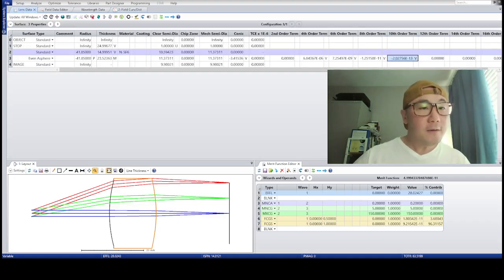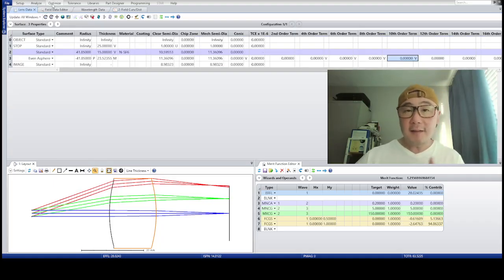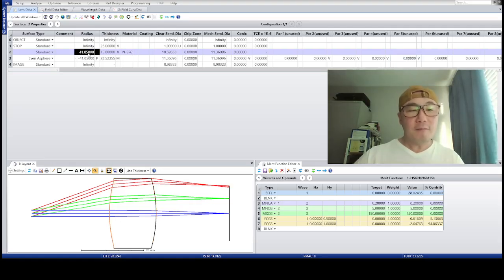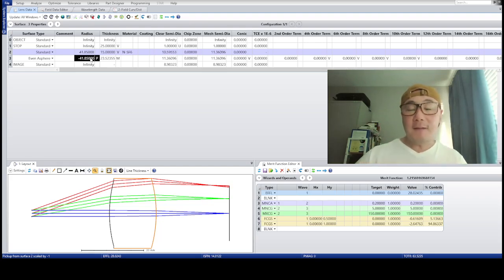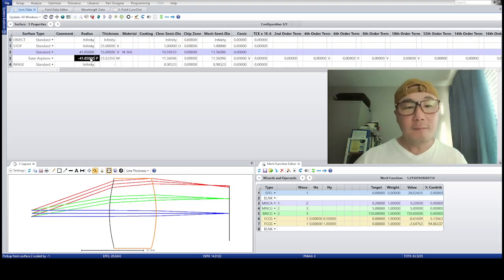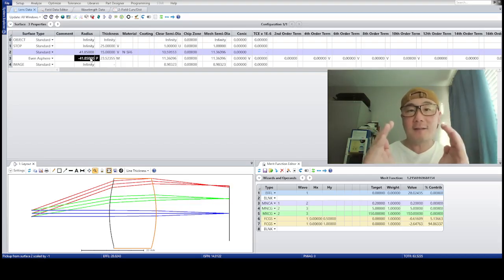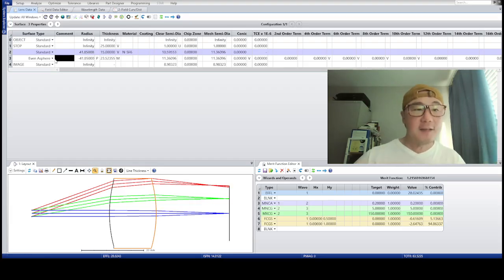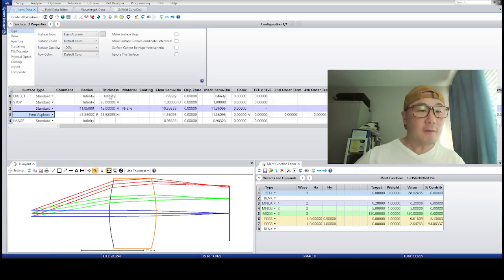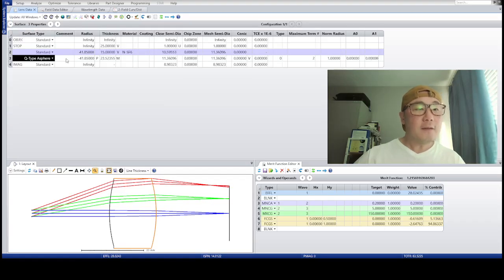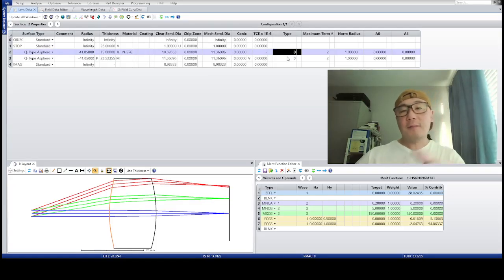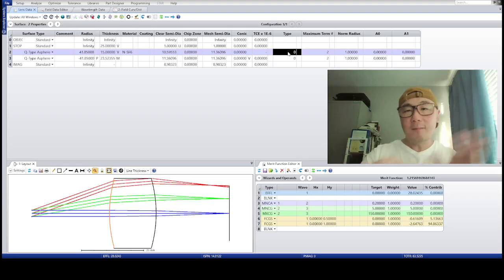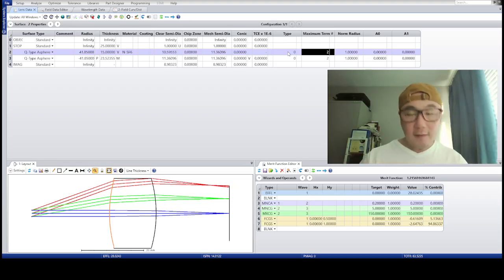That's the first example. For the second example, I'm going to undo everything as a test for whether aspheres can truly correct field curvature. I'm going to purposely fix the base radius to be both convex. If you're an aberration theorist, you'll know why I'm doing that. If field curvature is truly correctable with an asphere, then even with both surfaces convex for the base radius, it should correct the field curvature. Let's test using a Q-polynomial asphere on both surfaces.